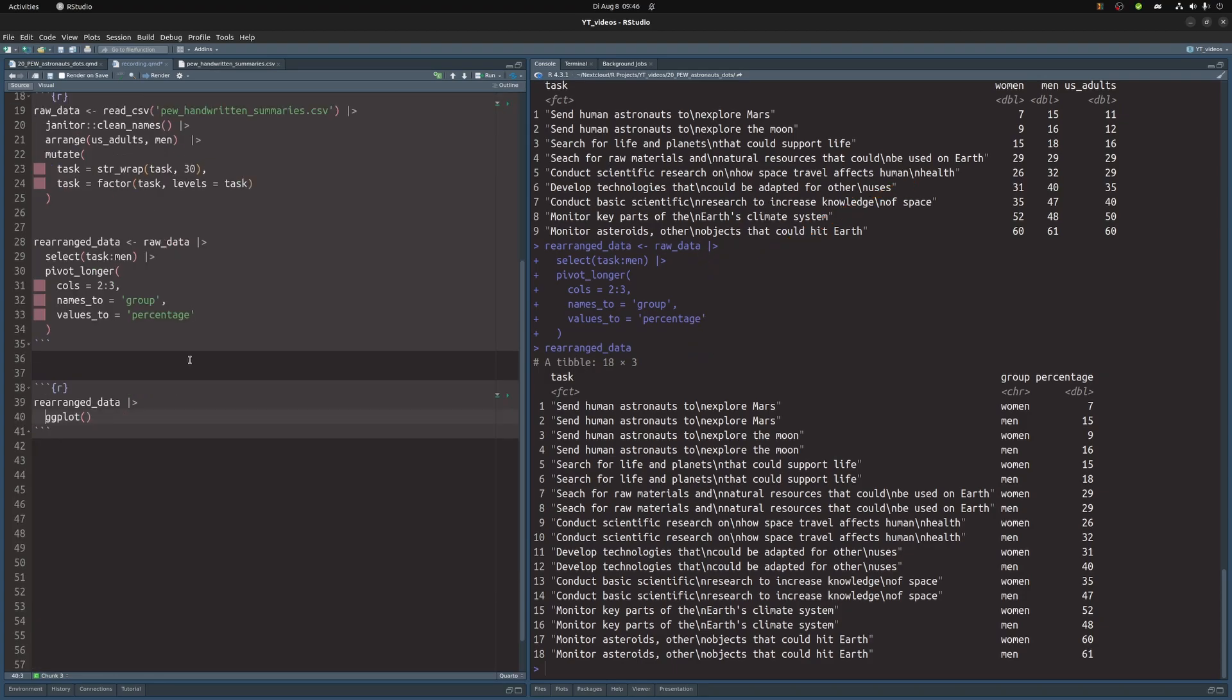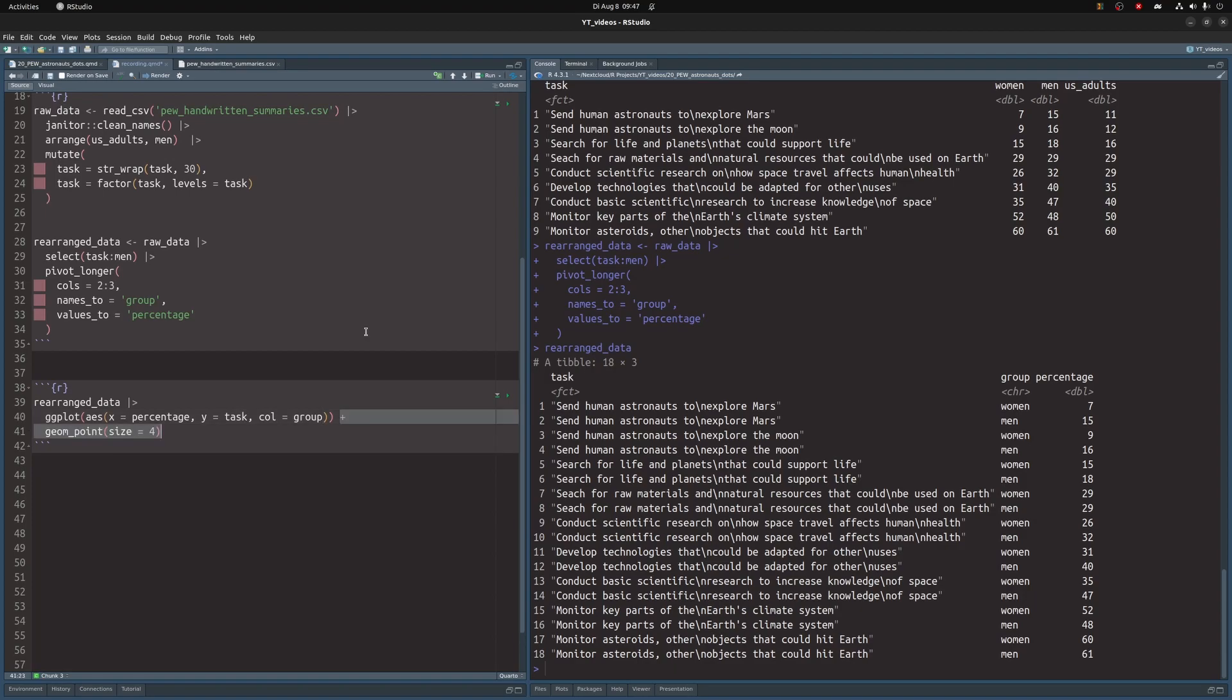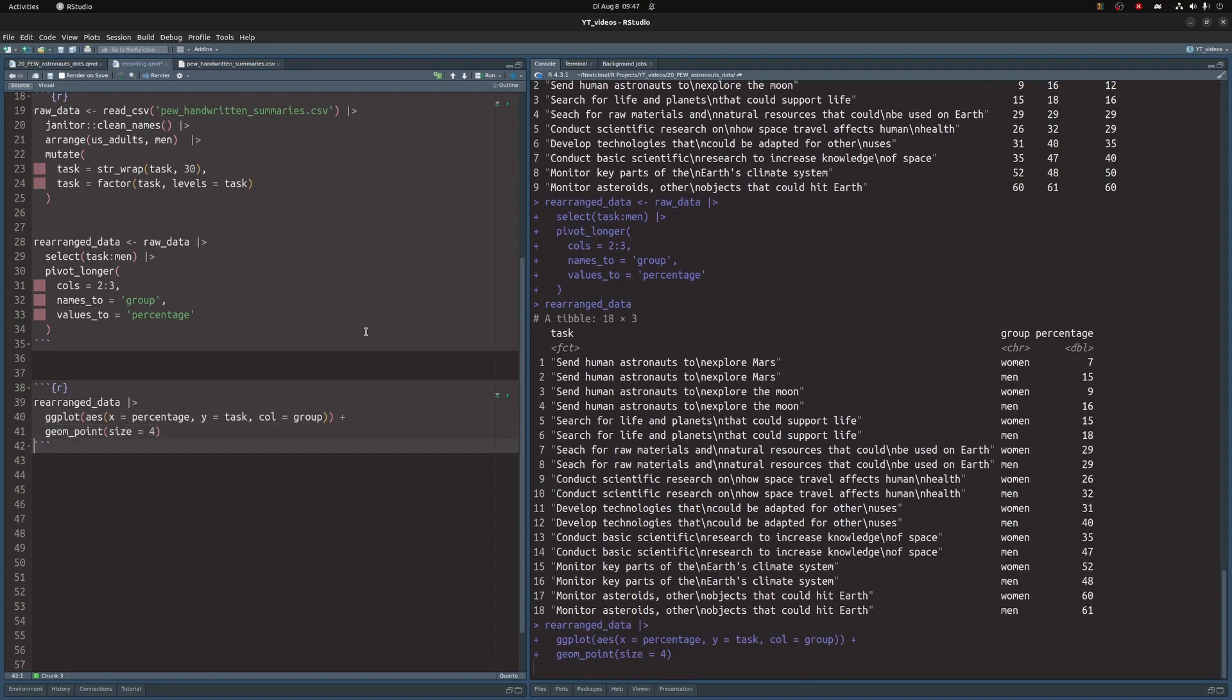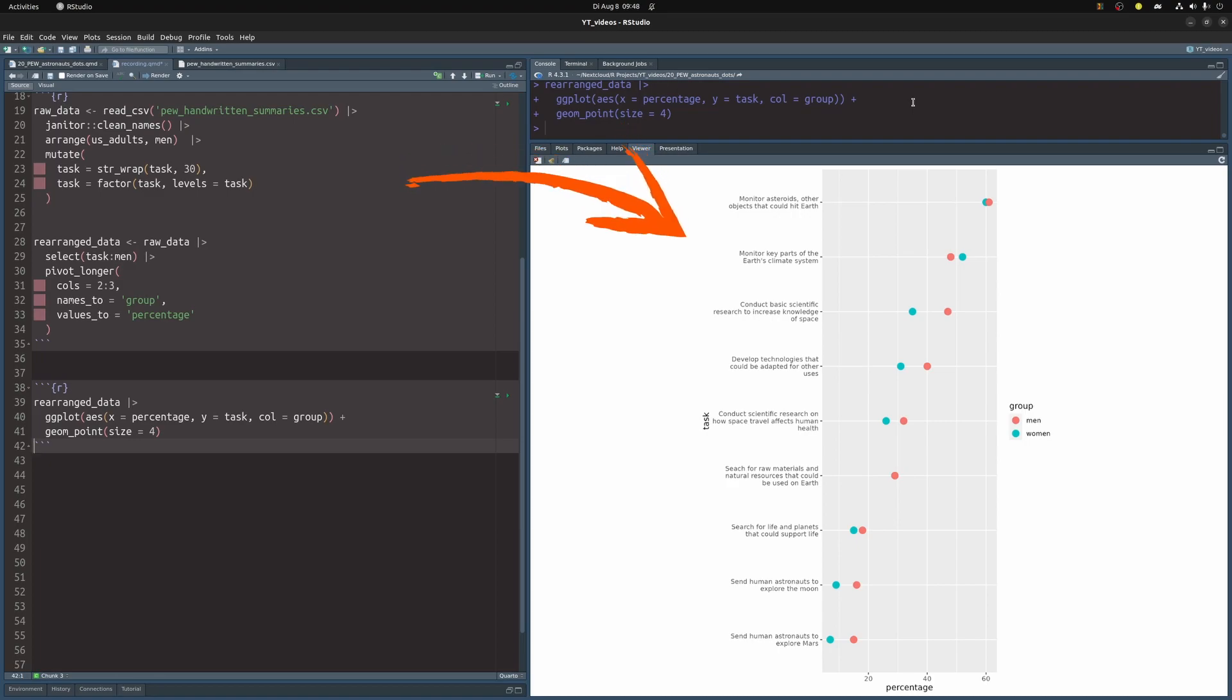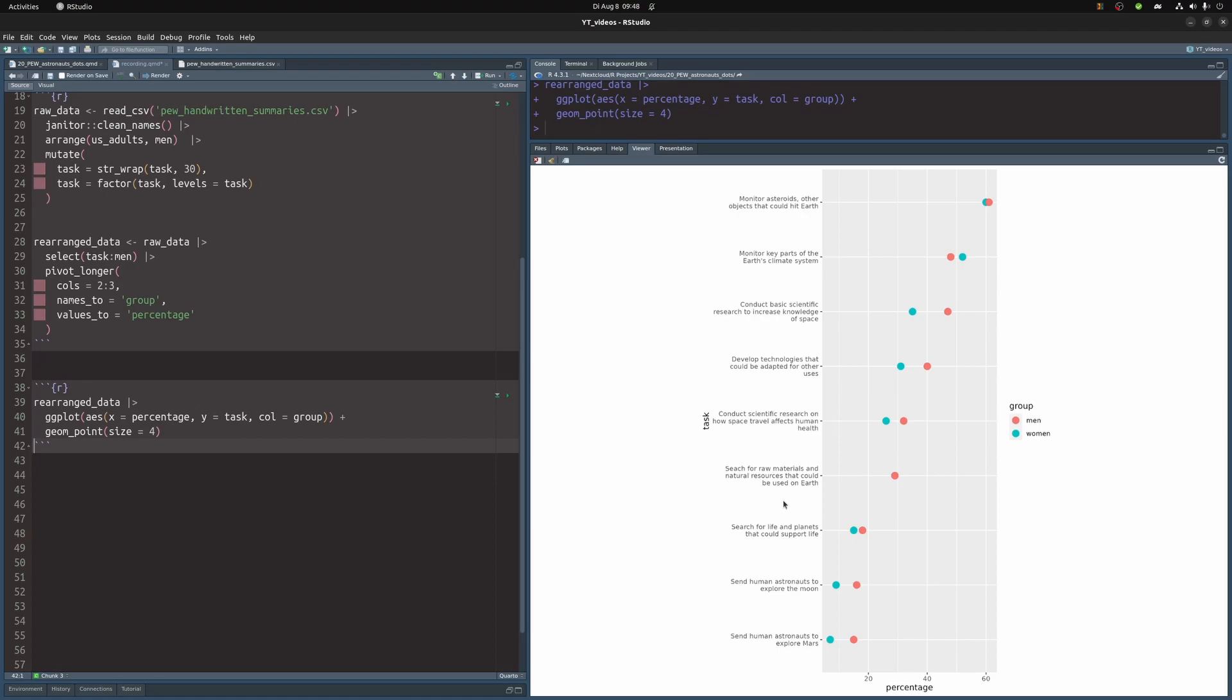So let's pass it to ggplot. And on the X axis, we will have the percentages on the Y axis. We'll have the test and on the color aesthetic, we will use the group column and then we're creating a point layer. This gives us our first basic plot and notice that the labels on the Y axis have line breaks so that they are split into multiple lines, which is nice. Otherwise we'd have a very thin area where we can actually plot the points.